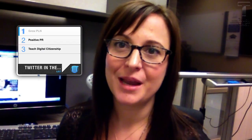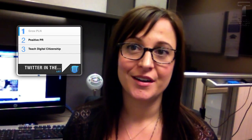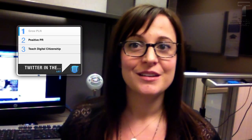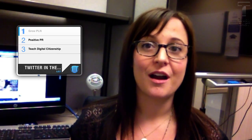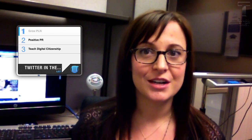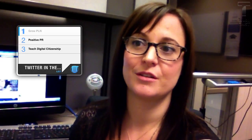Hi there, I'm Dani Sloan, and today I'm going to show you ways that you can use Twitter in the classroom. There are three main ways that I like to use Twitter. The first is to grow my Professional Learning Network, or PLN. The second is to have good PR coming out of the classroom. And the third is to let students use it and start teaching them the importance of digital citizenship. No matter what level you teach, preschool to college, there's a way for you to use and benefit from Twitter.